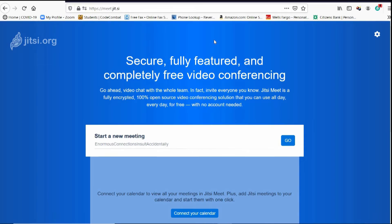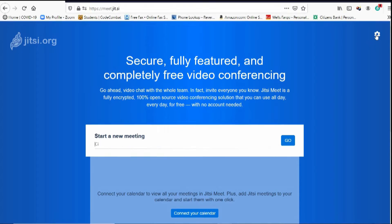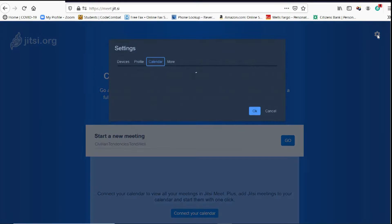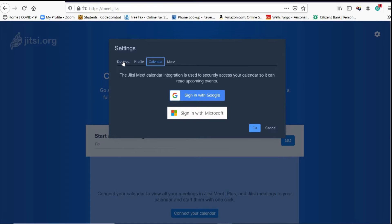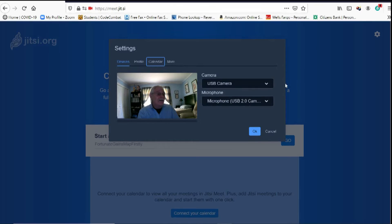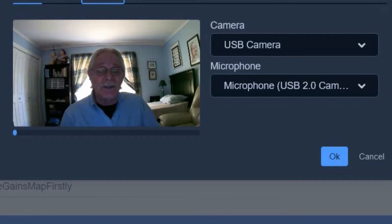You can start a new meeting or you can join a meeting right there. But before we start or join a meeting, let's make sure our camera and microphone are set up. Up here in the upper right-hand corner are the settings — the little settings wheel. We click on it. The first time you click on it, it's going to try to get you to sign in with Google or Microsoft. You don't have to do any of those — you can dismiss that. Let's go over to the Devices tab. This is where the camera and microphone are. It automatically found my camera and microphone and set it up.